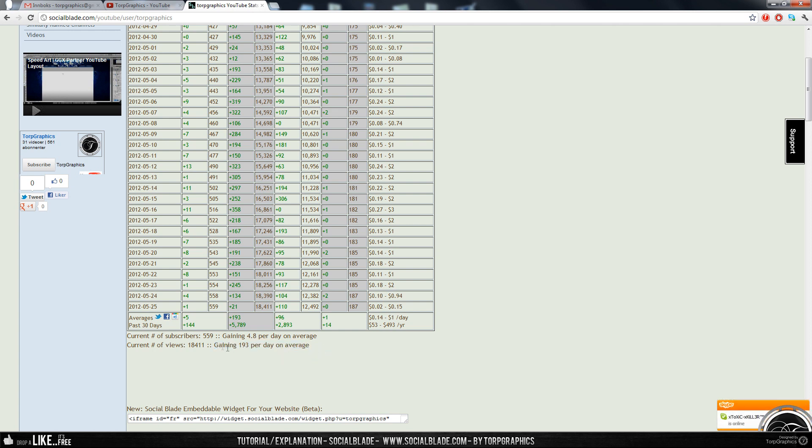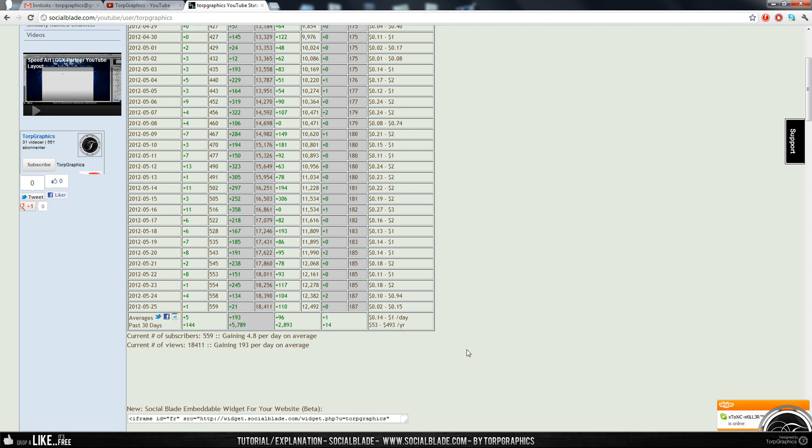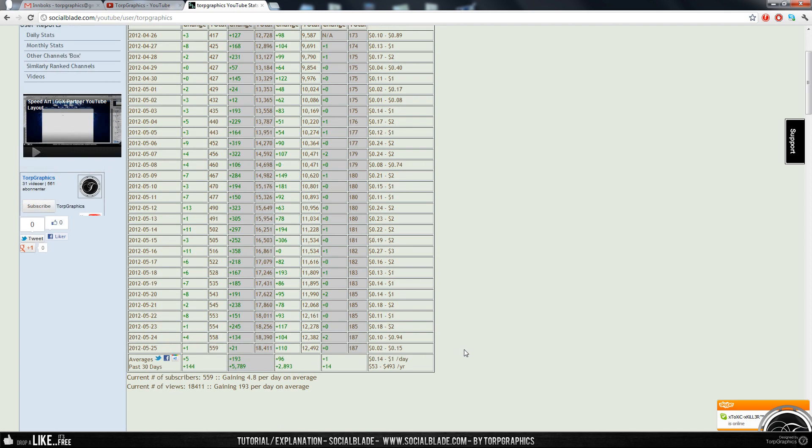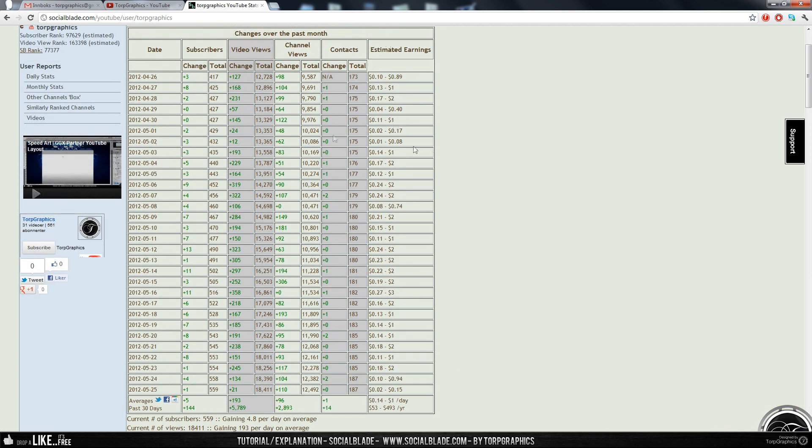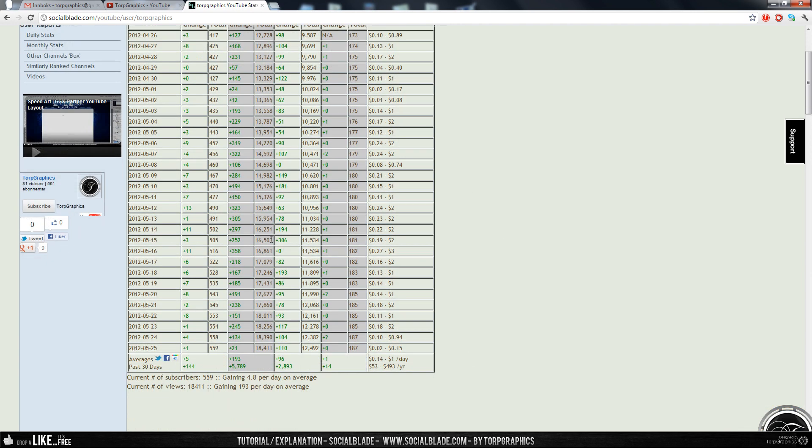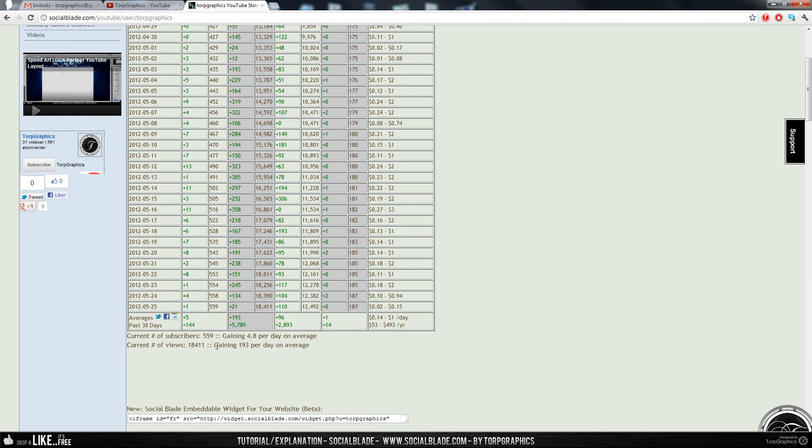Which means that I'm basically gaining 193 video views per day on average, and that is calculated from the past 30 days. And this is the main thing we'll look at, how many views you get a day.